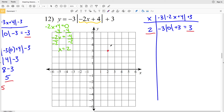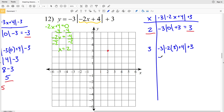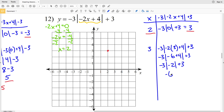Next I'll choose x equals 3, which is 1 to the right of the vertex. Plugging 3 in for x: negative 3 times the absolute value of negative 2 times 3 plus 4 plus 3, that's negative 3 times the absolute value of negative 2, plus 3 — giving negative 6 plus 3 equals negative 3. So at x equals 3, y equals negative 3. That point is also reflected when x equals 1.